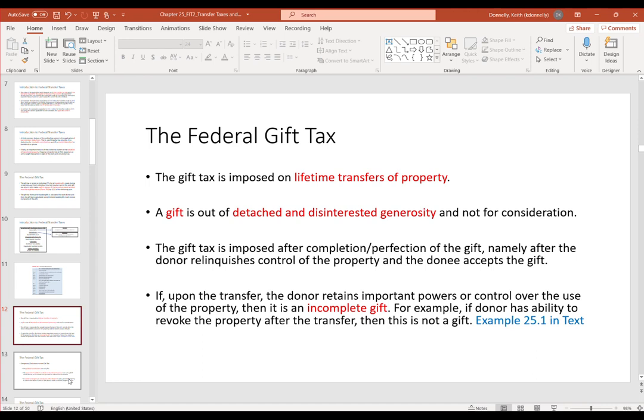A gift must also be a completed or perfected gift — meaning no strings attached. The donor cannot retain any power or control to claw the gift back. If they retain any type of power or control to use the property, it's an incomplete gift.